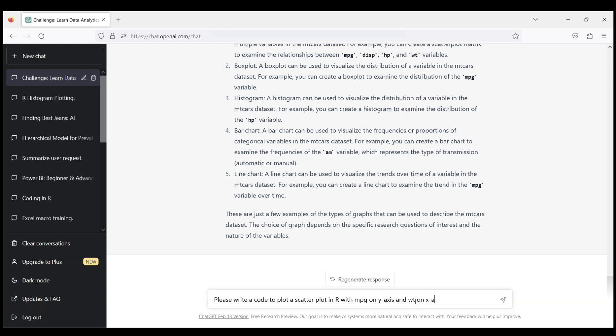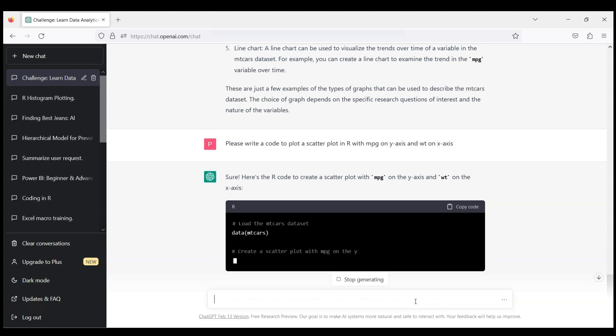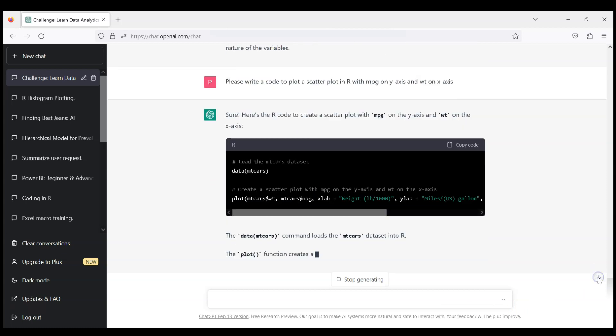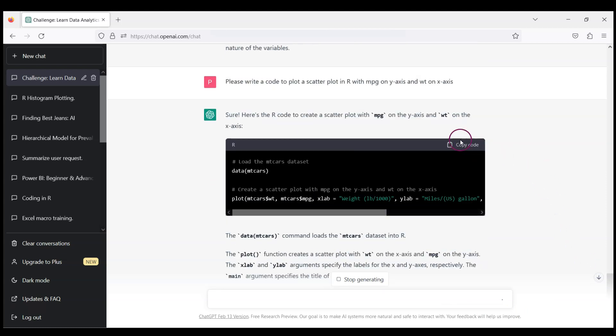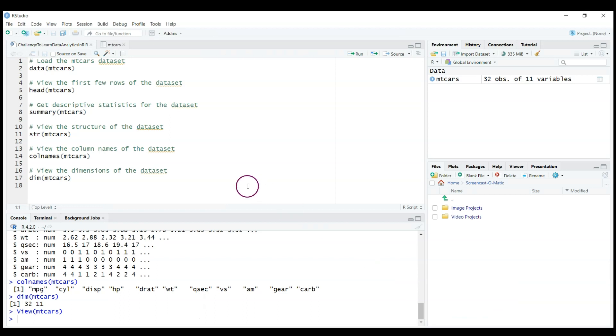So ChatGPT quite quickly provides the code. Of course we don't need to load the data again, we just need the second part of this code. So I'll copy the code and if you're not sure what it is doing you can check this nice description.